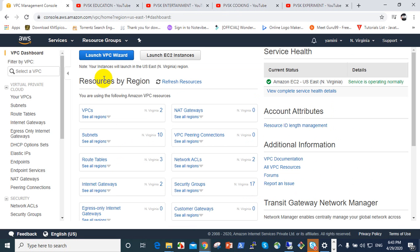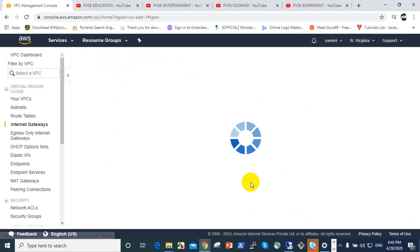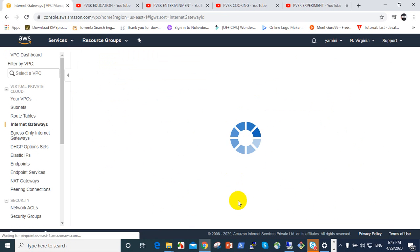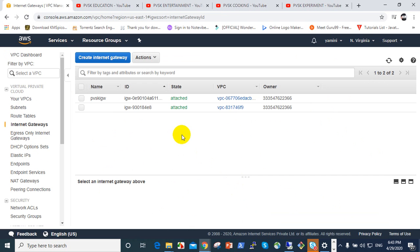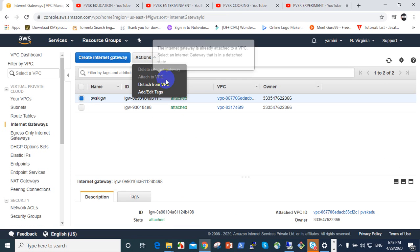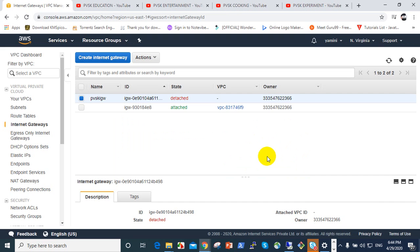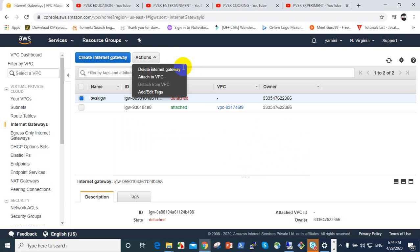Go to the internet gateway. Here I have a custom internet gateway for security purposes. Click on that, first detach VPC. Which VPC? First detach that VPC, then again go to actions.